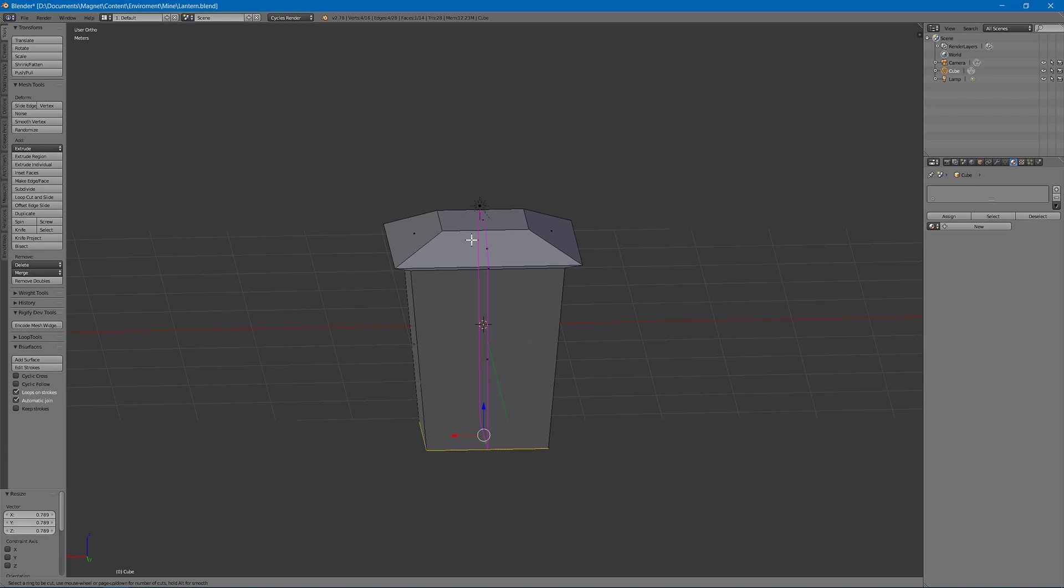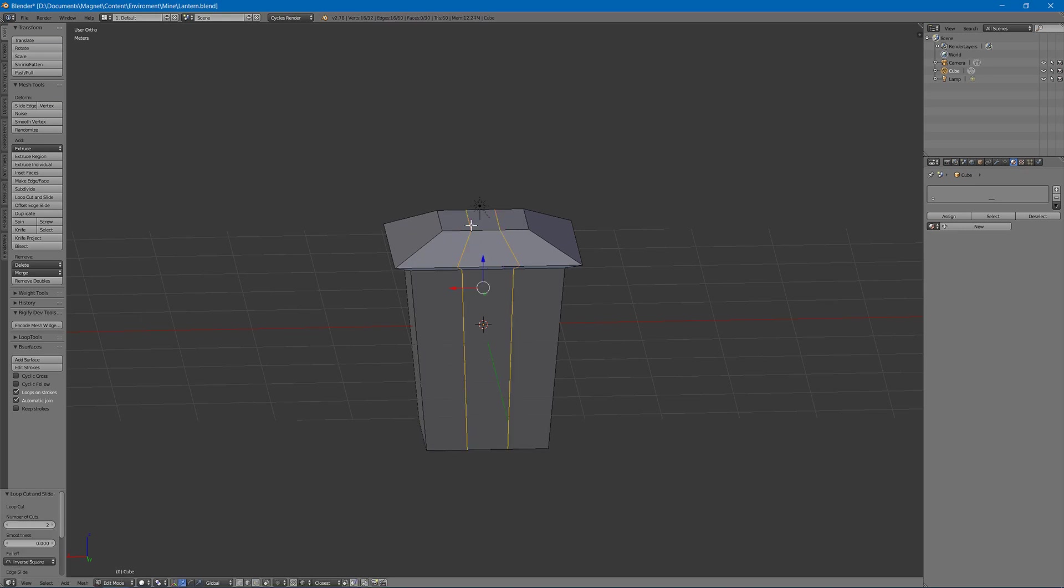Hit control R, use the scroll wheel to boost this to 2, then scale on the X axis.